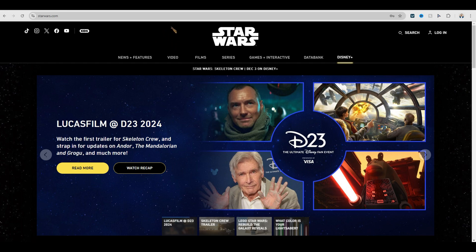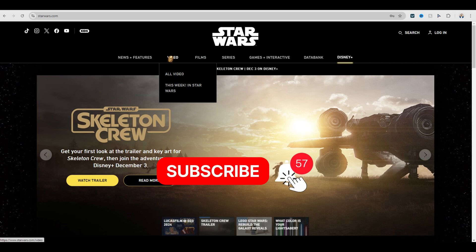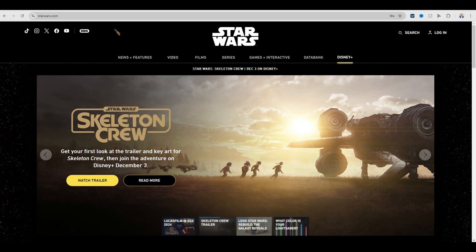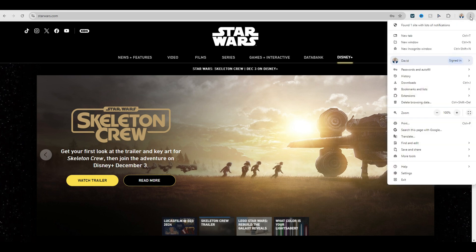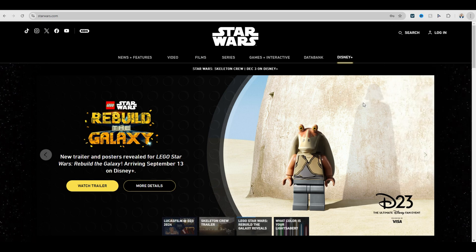Mine is C3PO's arm, but when I go over a hotlink it turns into his head. So what you're going to do is go to the upper right, click on the three dots, then extensions, and visit the Chrome Web Store right here.